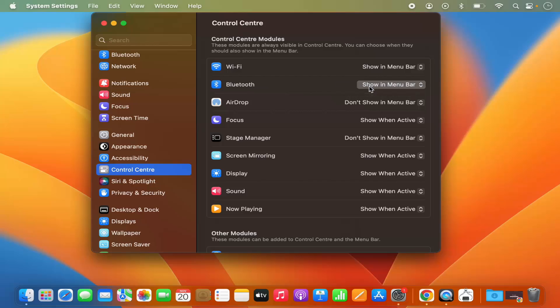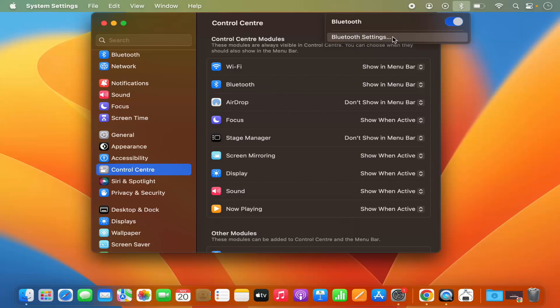Menu Bar', and then your Bluetooth icon is available. You can see this Bluetooth icon is now visible, and you can just go to the Bluetooth settings from here and enable or disable Bluetooth from this menu bar.